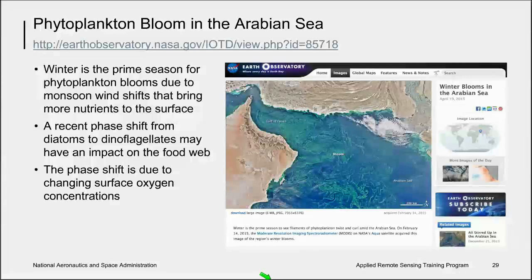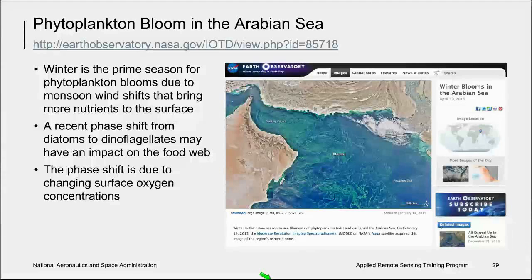Why do phytoplankton blooms happen in winter in the Arabian Sea? It turns out this part of the world experiences large changes in seasonal wind patterns that affect nutrient dynamics — strong winds stir up nutrients from deeper waters, helping phytoplankton thrive. This region has recently undergone a phase shift in species composition from diatoms to the dinoflagellate Noctiluca scintillans, which can survive and bloom in lower-oxygen surface waters. This species shift could have implications for the food web and for the livelihoods of local people who depend on fish as their primary source of protein.